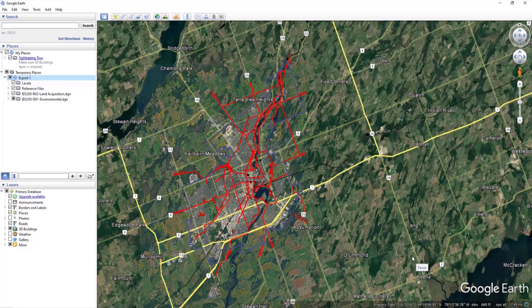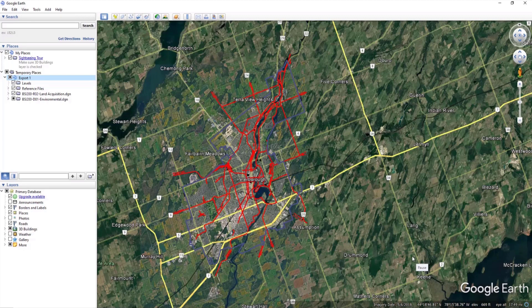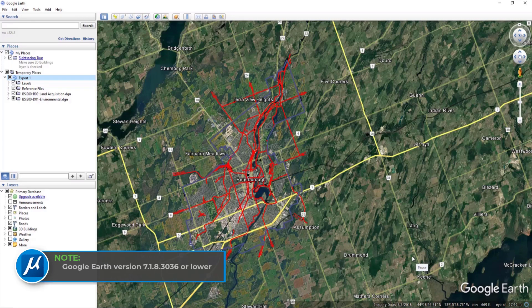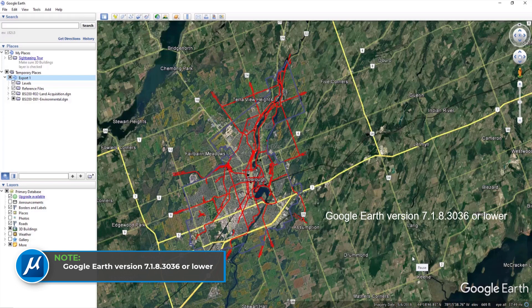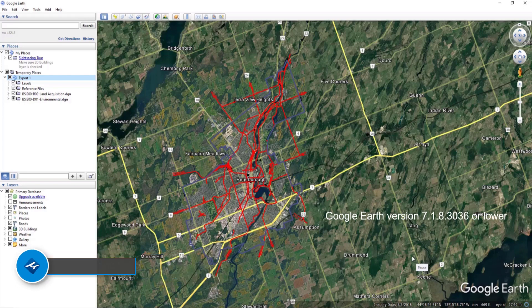An important thing to note here is that this functionality is not supported by Google Earth versions higher than 7.1.8.3036. The reason being their APIs got changed and they were not updated since then, so it broke this functionality in MicroStation. So if you have a more recent version of Google Earth and you're not able to use this functionality, downgrading your version to 7.1.8.3036 or lower should fix the issue.